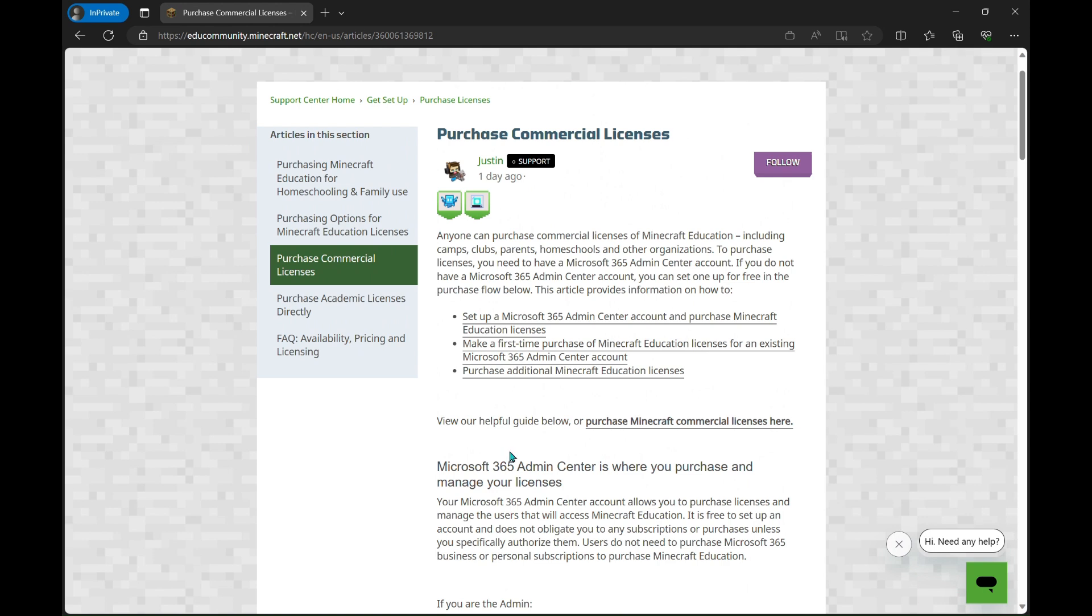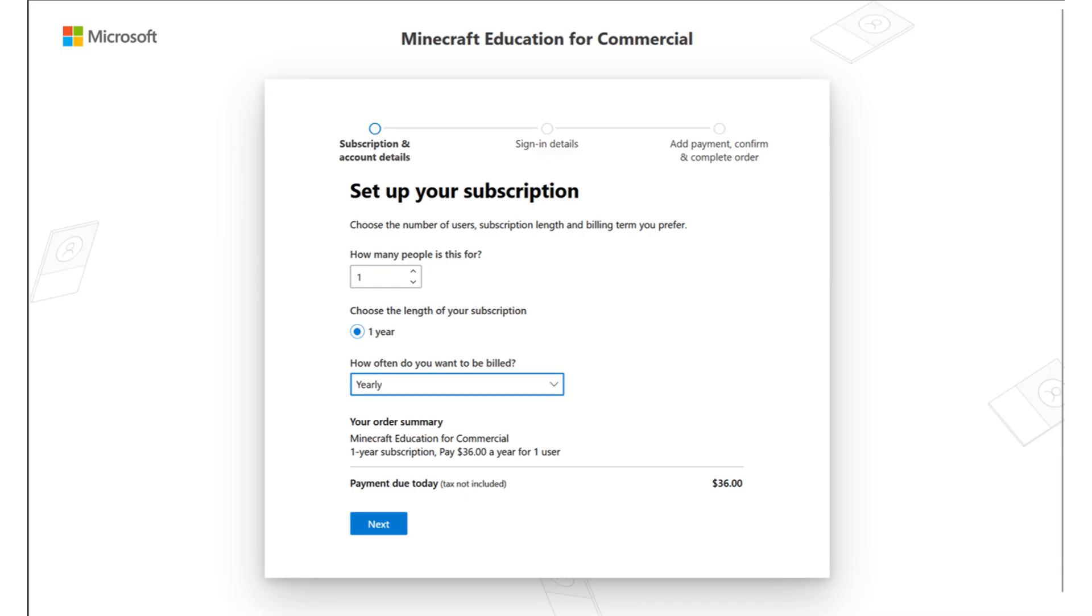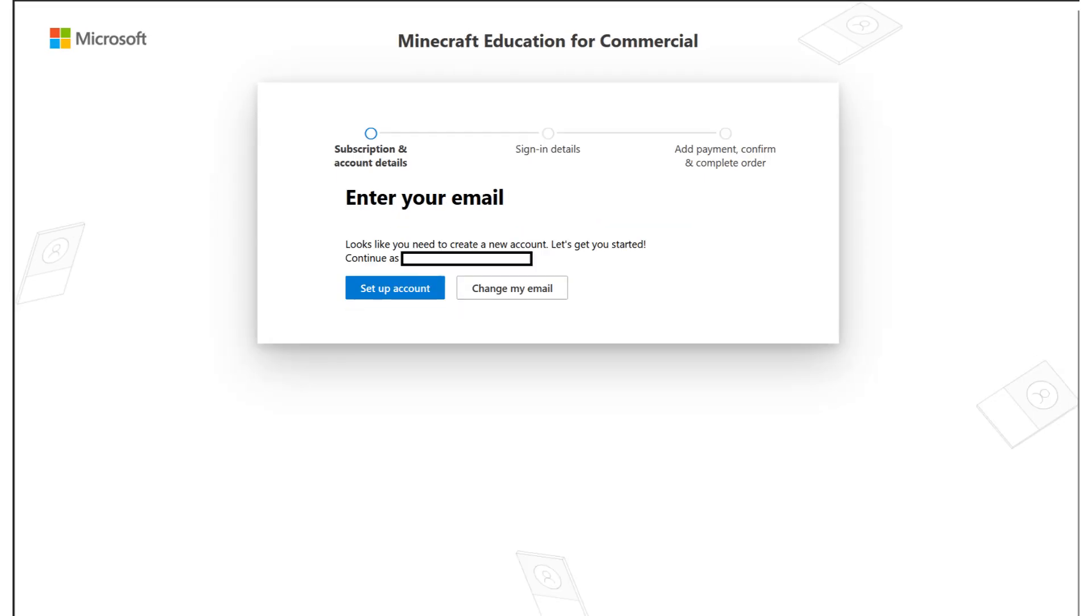We're just going to click the link right at the top here, and that will take us over to purchasing for commercial. From here we're going to type in an email. I know it says work or school, but you can actually use any sort of email address for this.